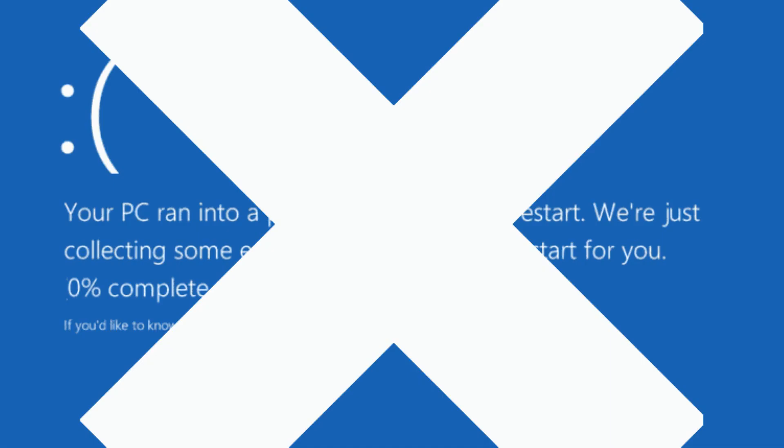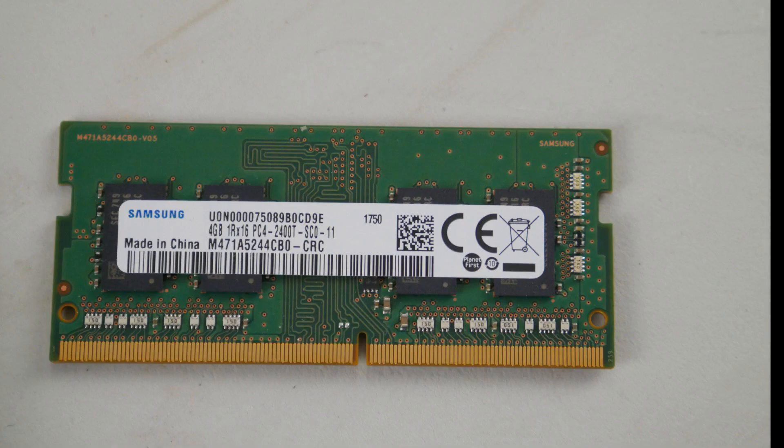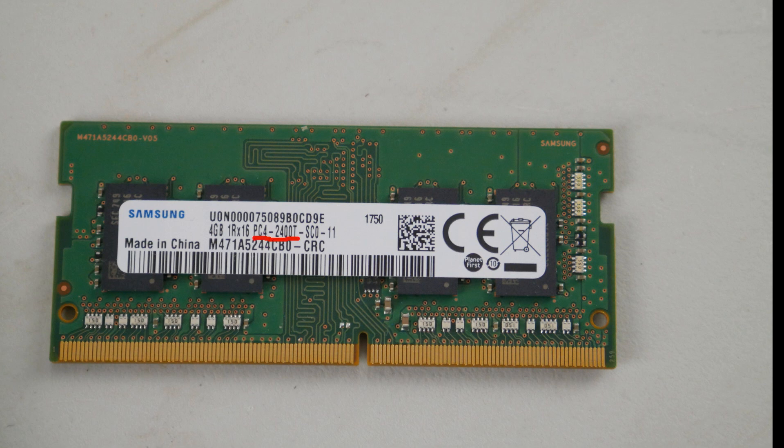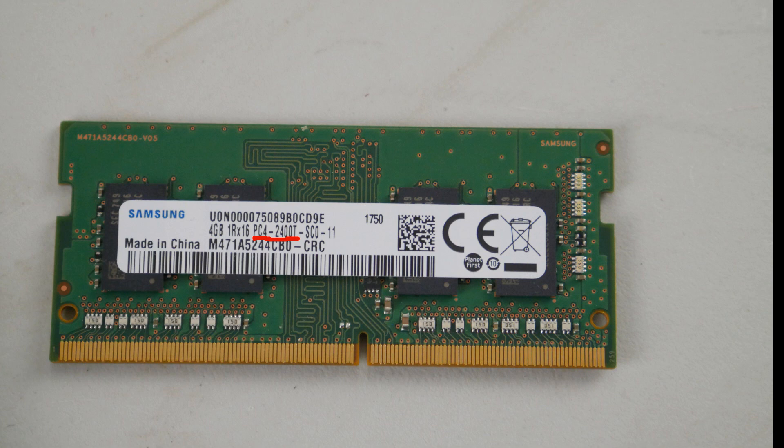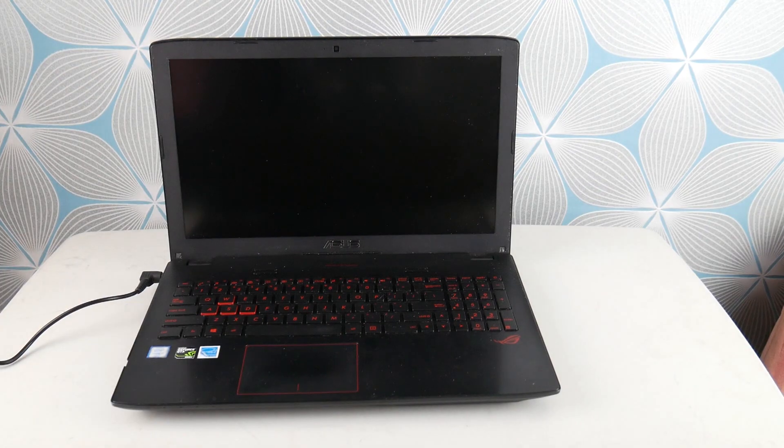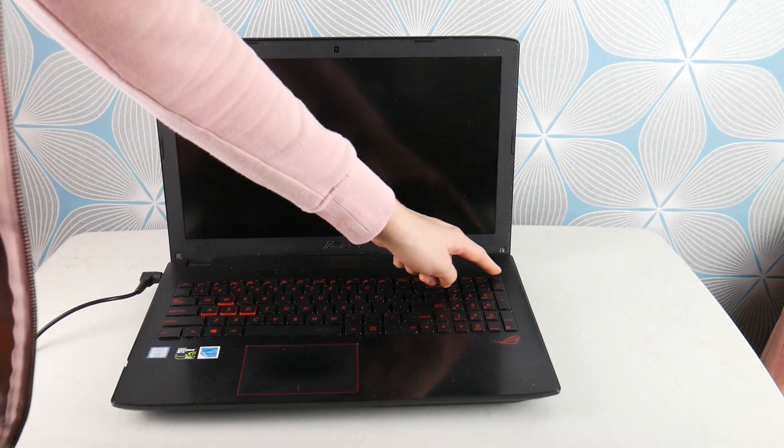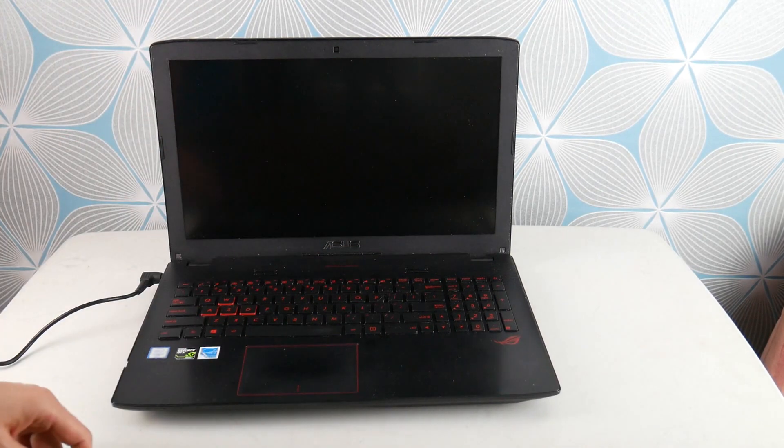But before we move on to the next step, if you find the error goes away when one stick is out, then you know you have a bad RAM stick and you need to order another one. This is what your RAM stick looks like. You'll need to order RAM in whatever gigabytes you need, and that is the number you need: PC4 2400 or something similar, because that is a part number.